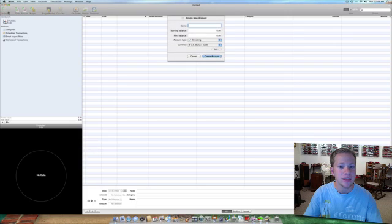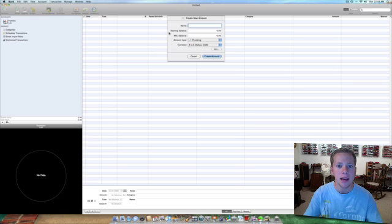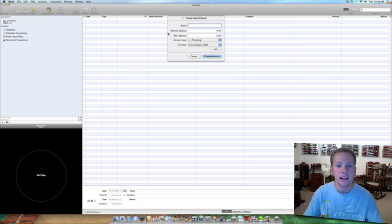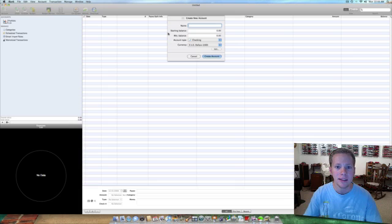Just go ahead and click on the account icon there and then you're going to see this block come up of what you are going to name your account, your starting balance, your minimum balance, the account type, and the currency.